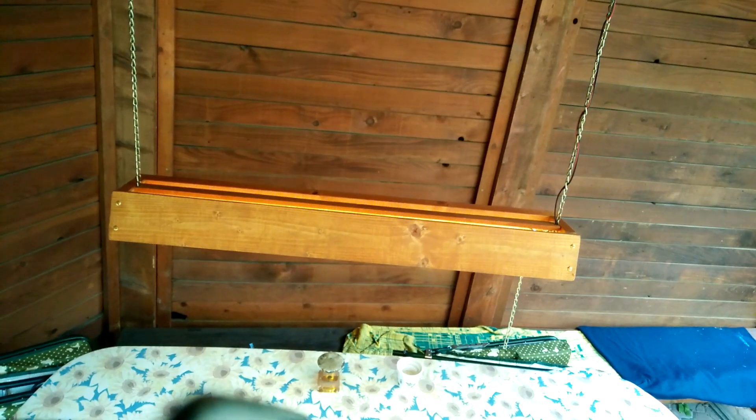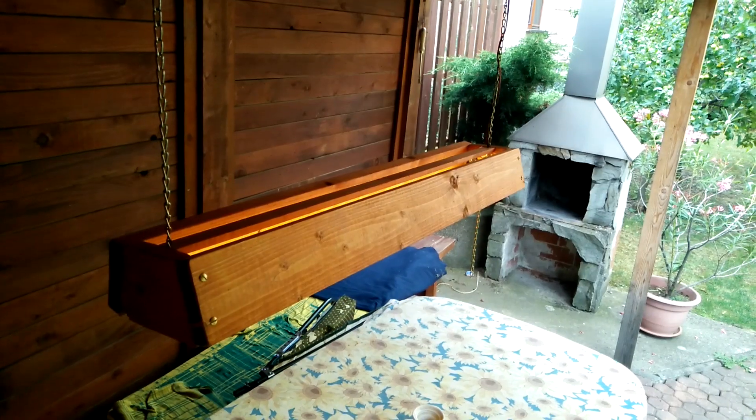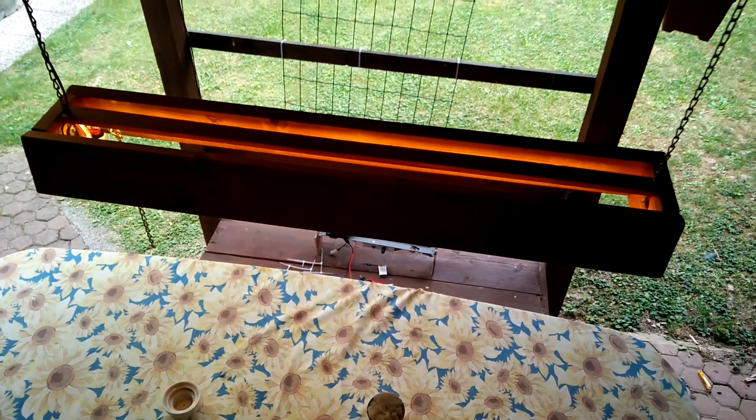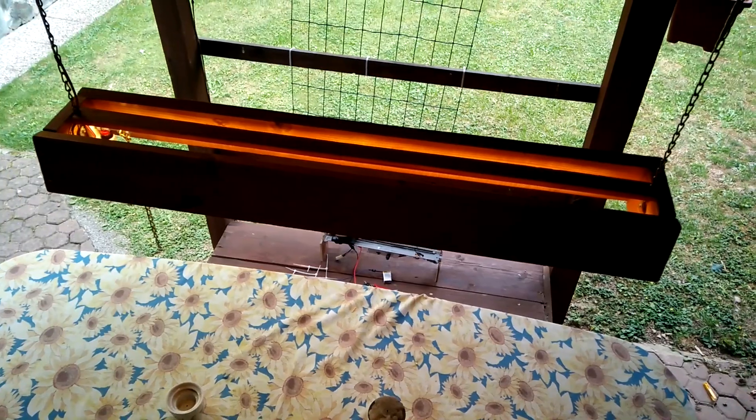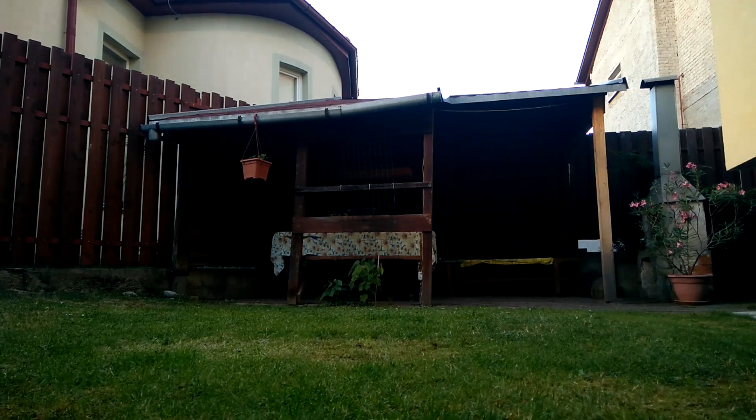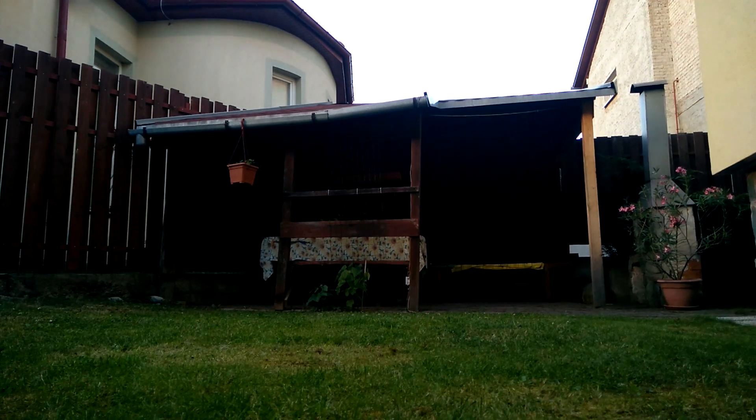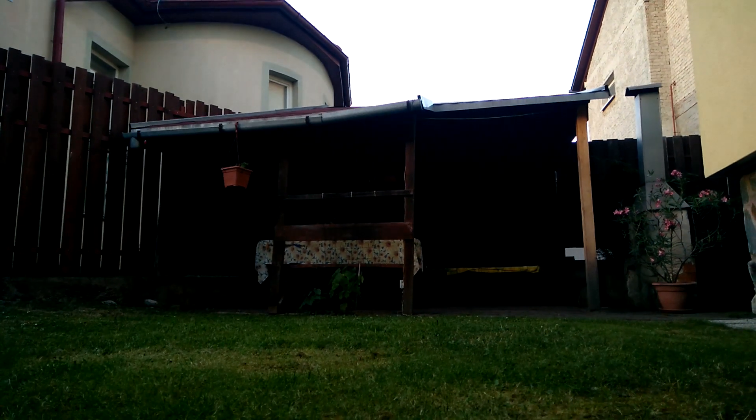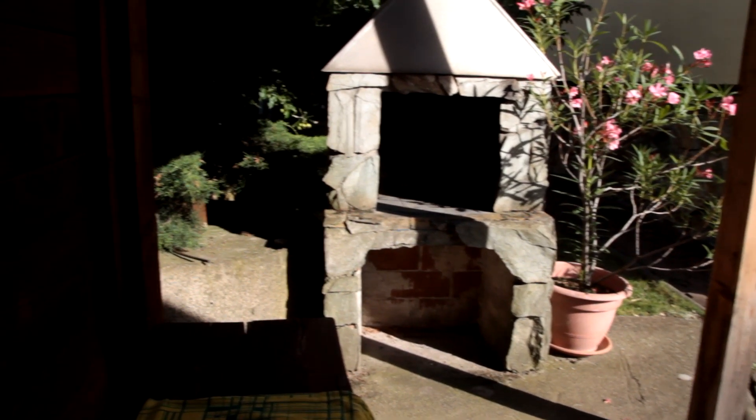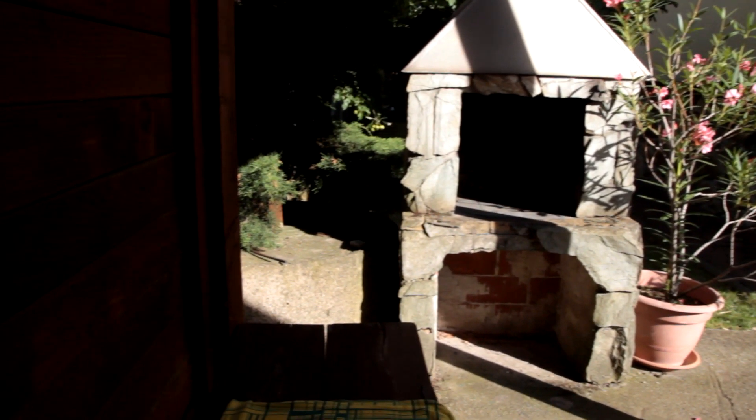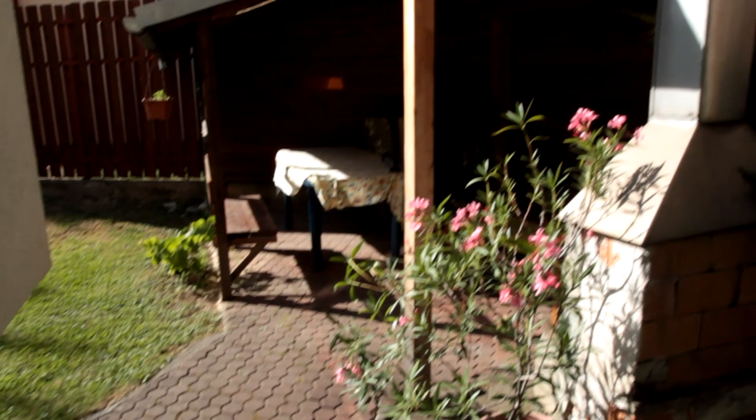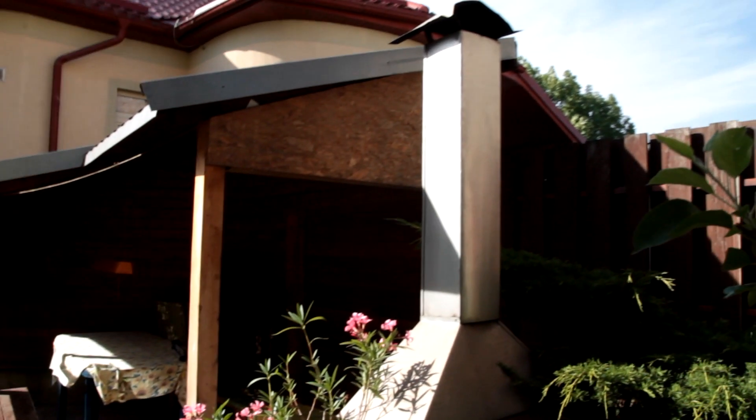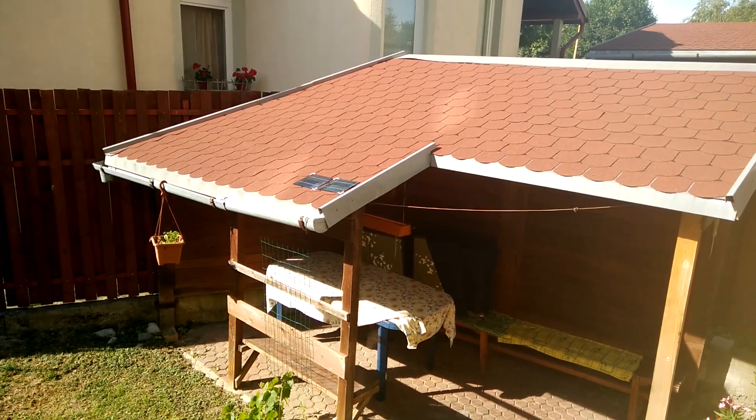Hey guys, today I'm going to show you how I built this self-sustaining solar lamp. We have this gazebo in our backyard with a small grill. It's really great for those long summer evenings, but when it gets dark, using candles is really not the best solution.